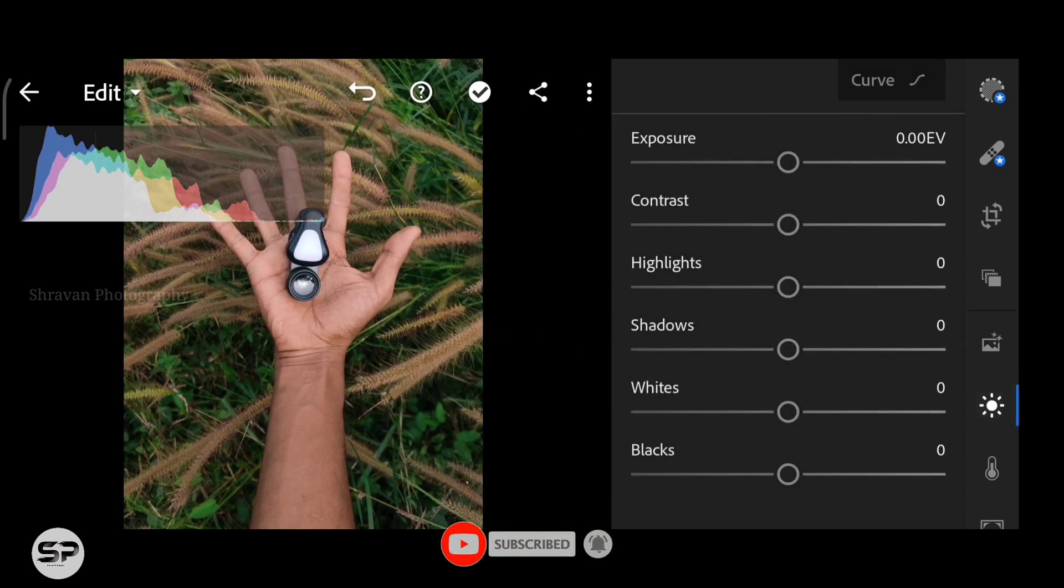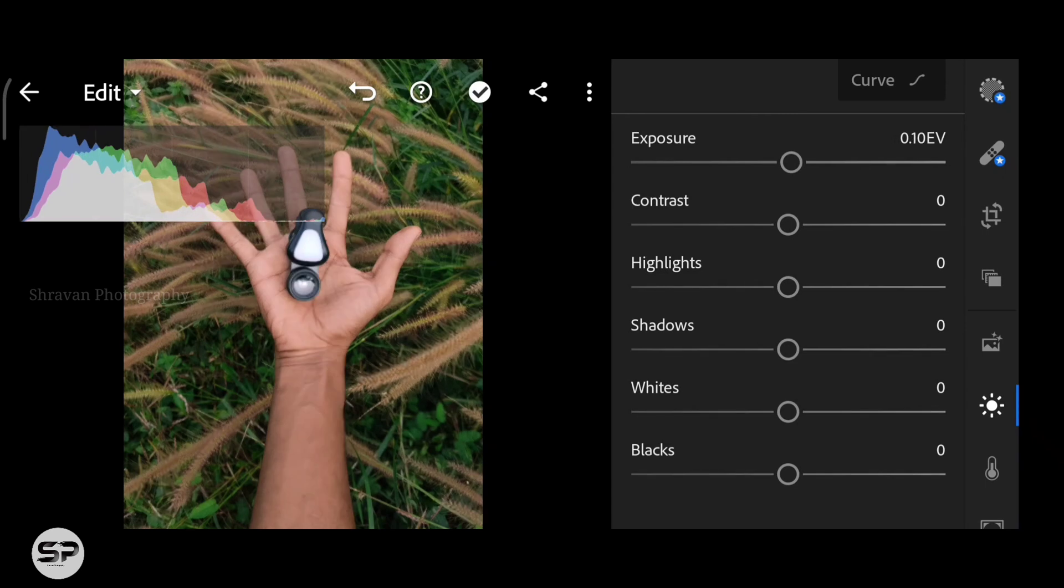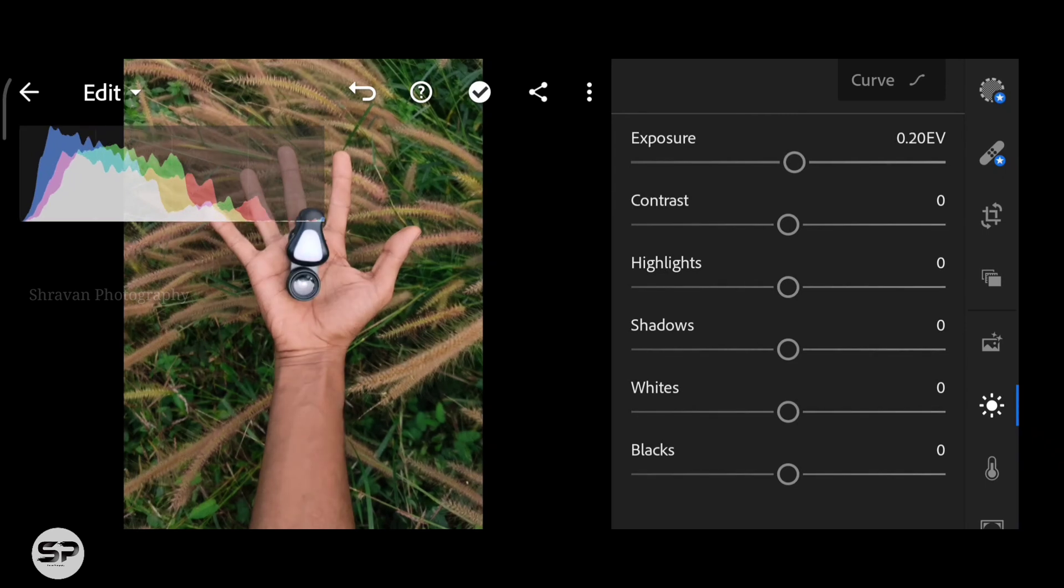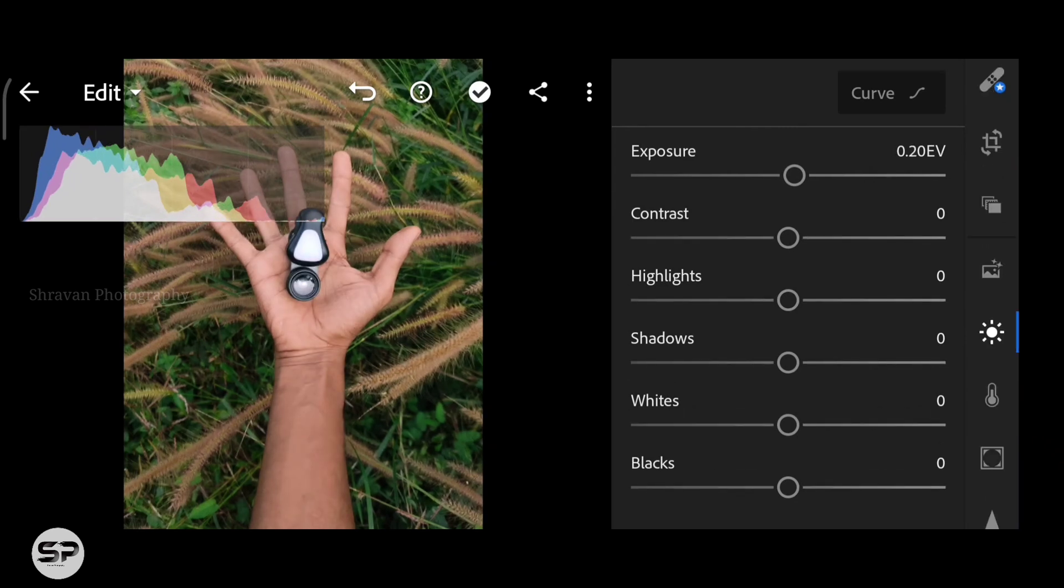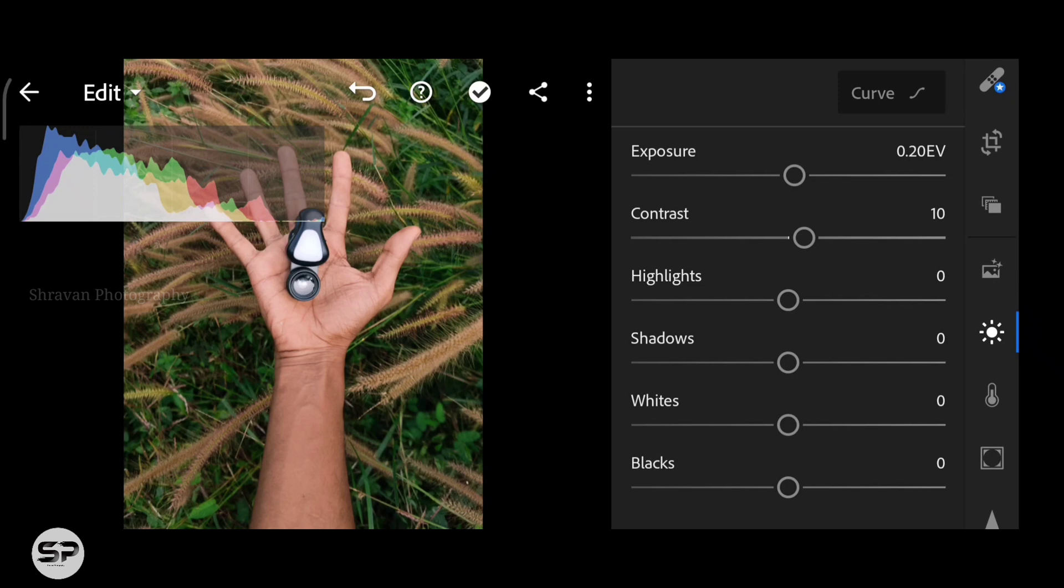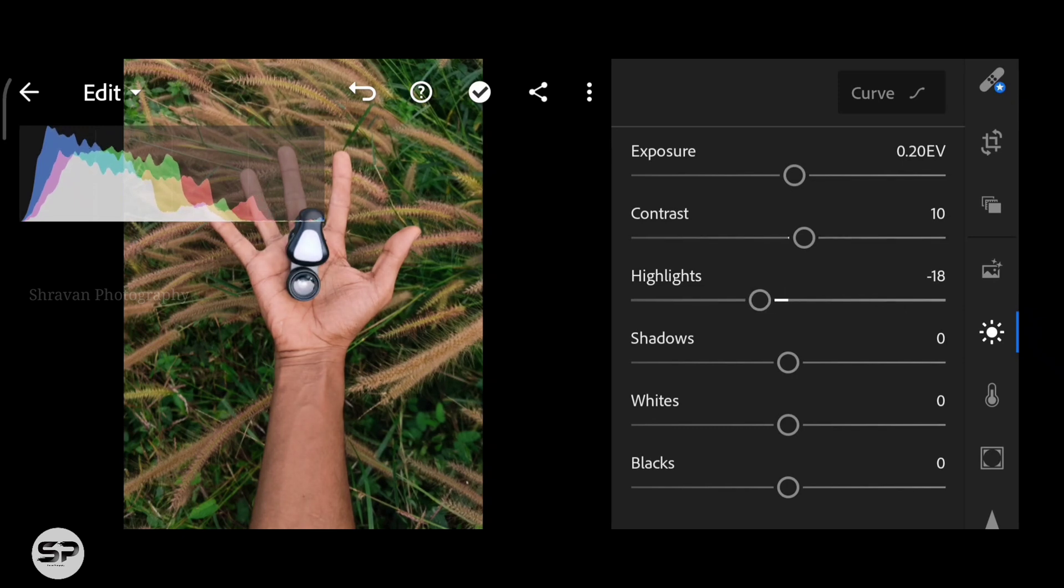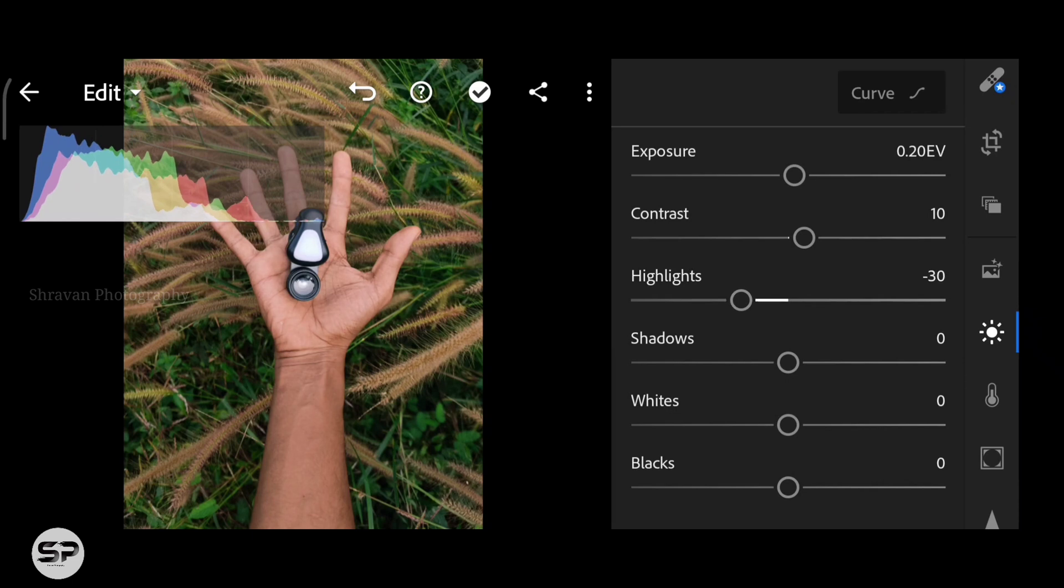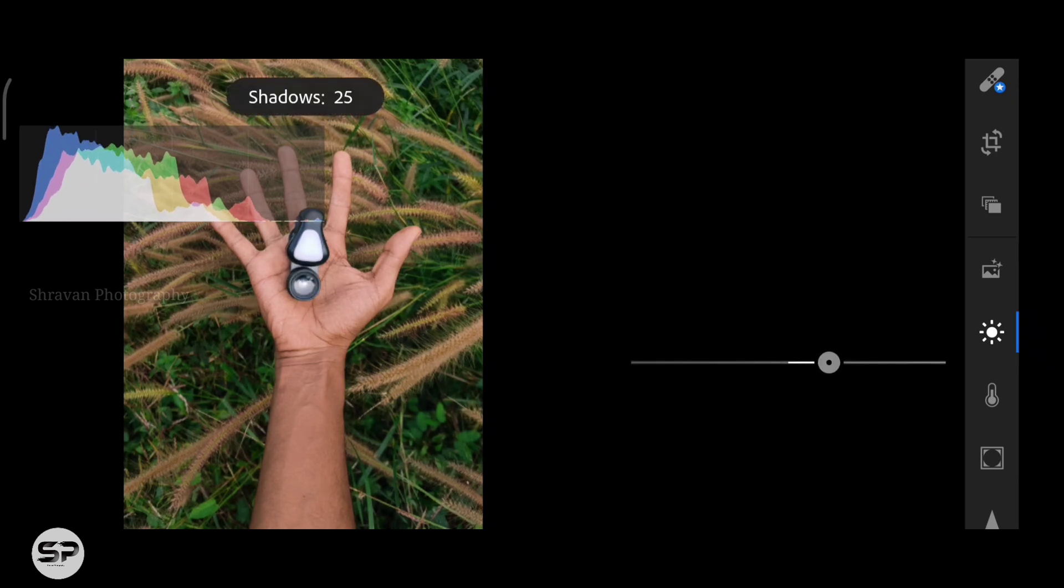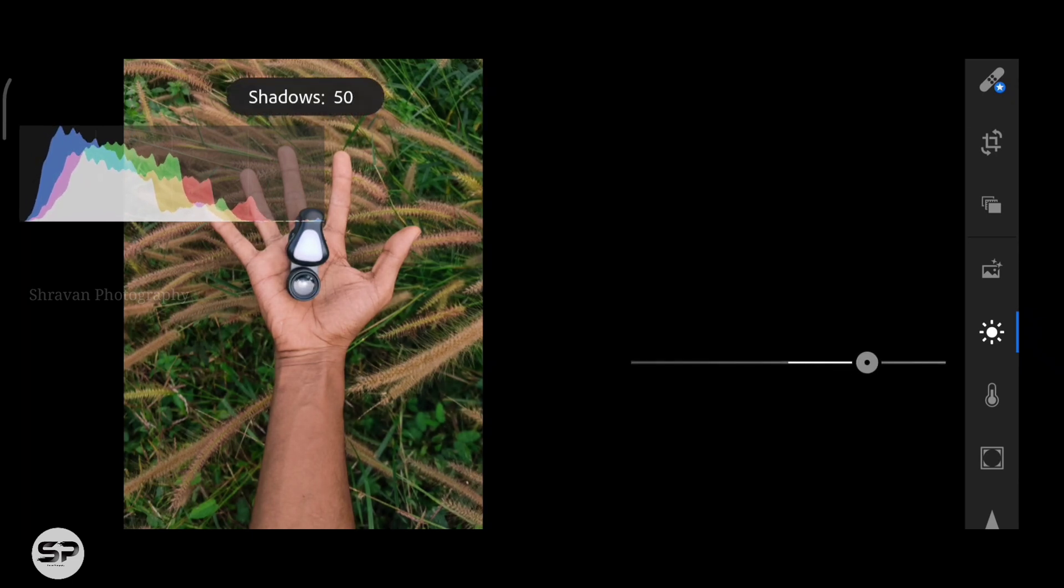First of all, going to Light menu and making some corrections. Increasing the exposure value 0.20 and increasing the contrast to 10 and decreasing the highlight around minus 30 and increasing the shadows to 60.